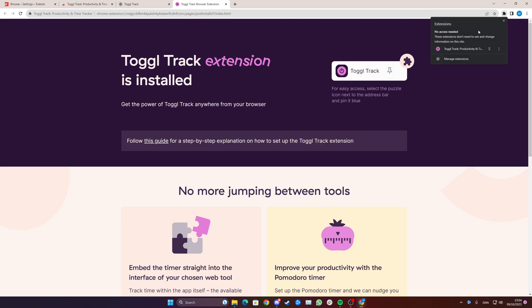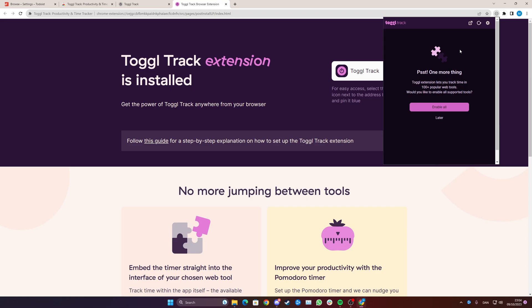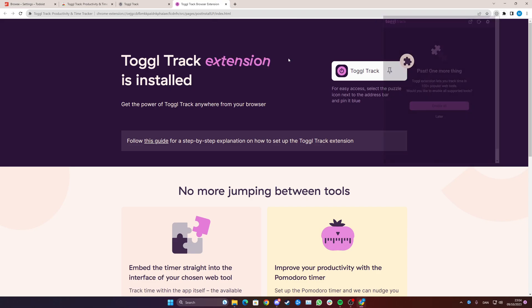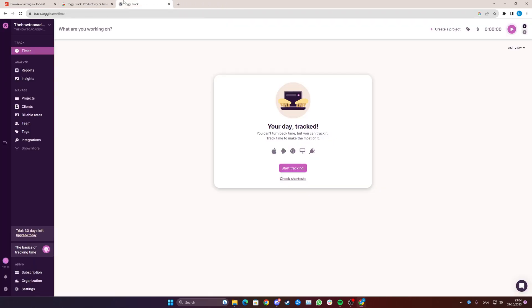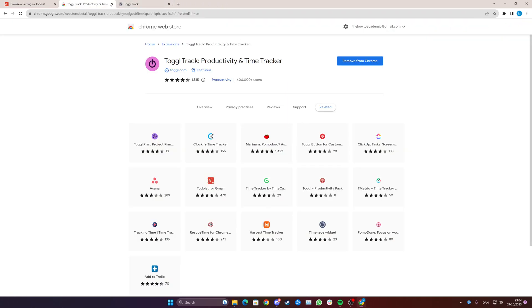To actually activate TogglTrack click on the extension, click enable all, click allow and now we can close these windows.